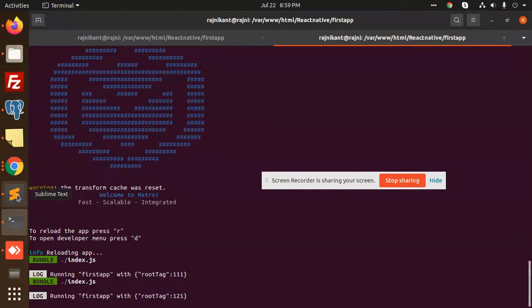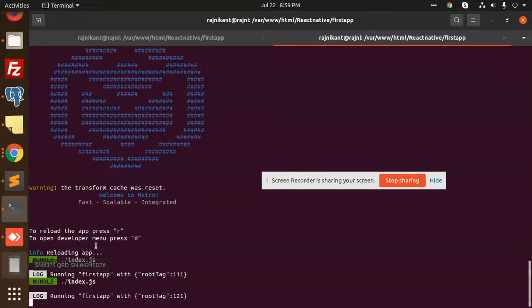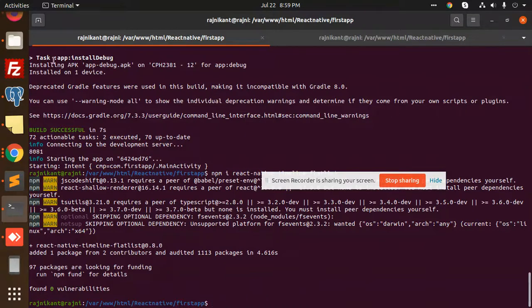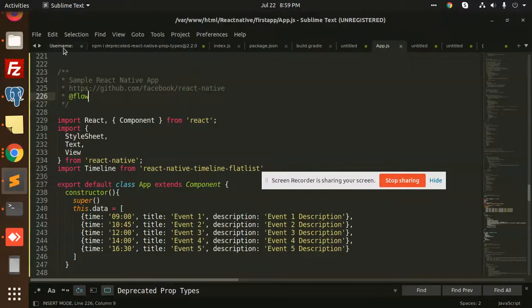Let me check what we have done wrong. Let me kill this app and restart it again. Let's make the React Native build again and see what happens.